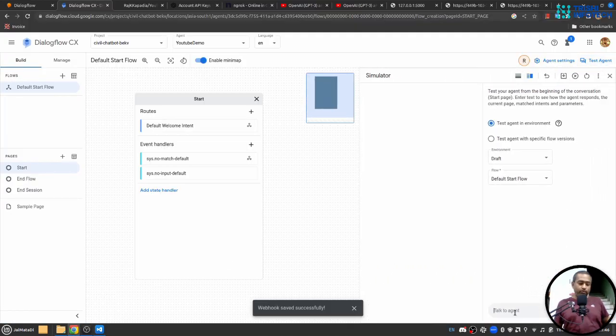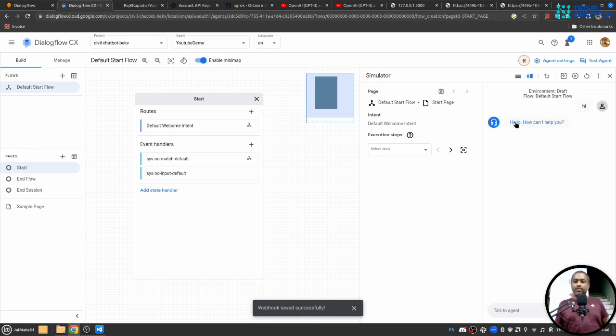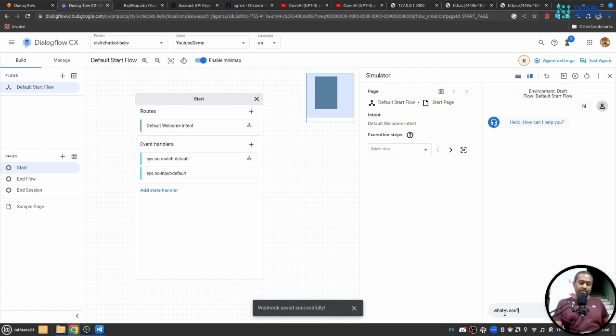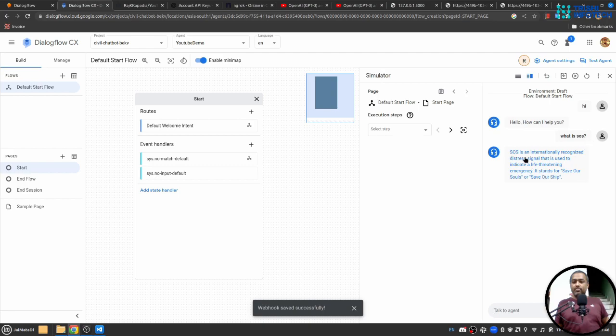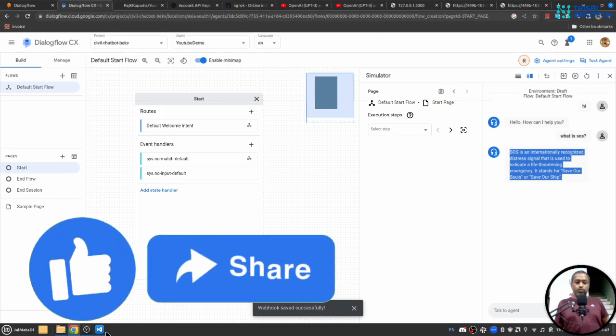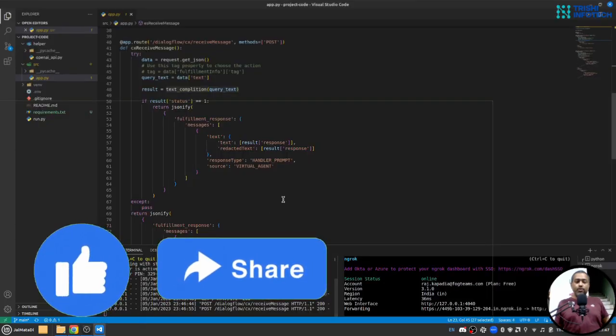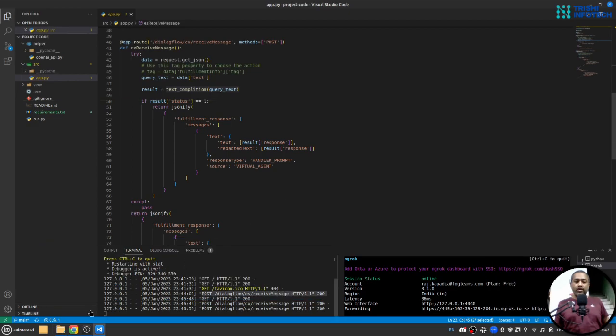So when I say hi this response is coming from webhook. When I say what is SOS this response again is coming from webhook.